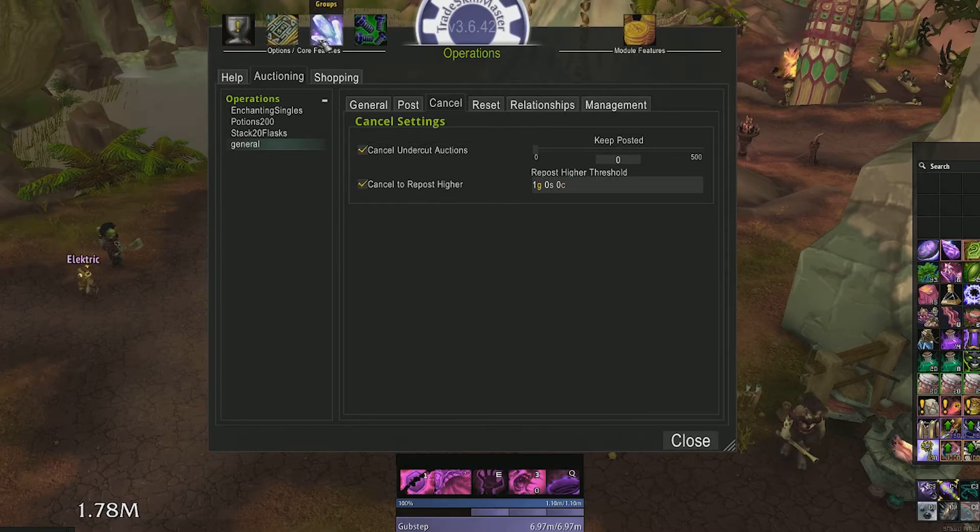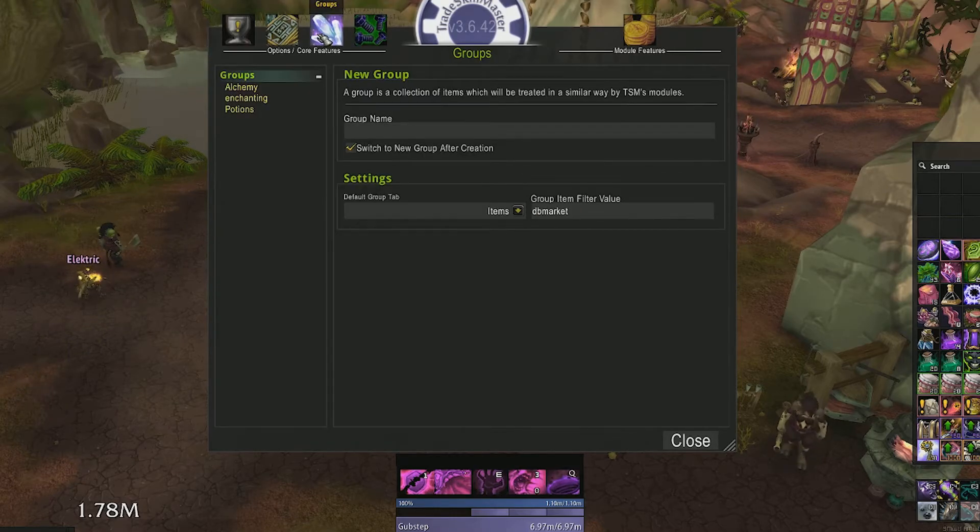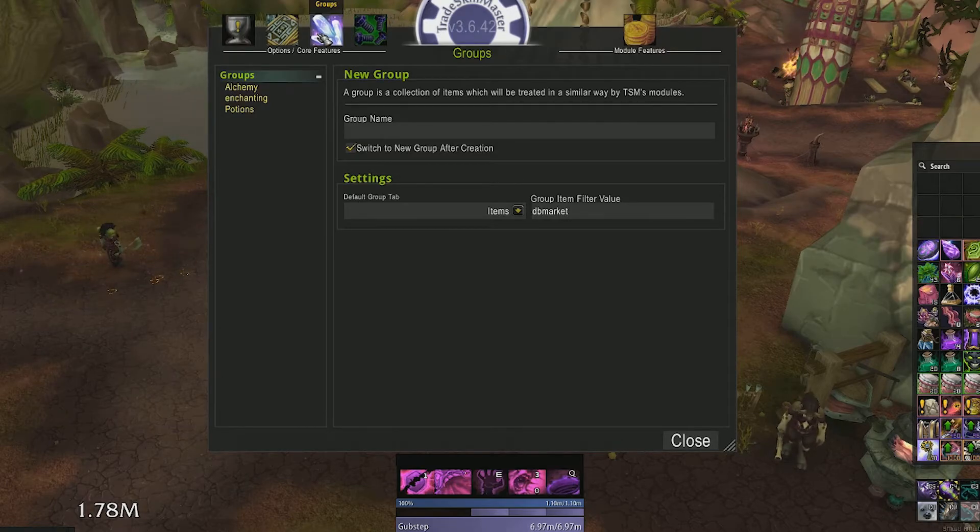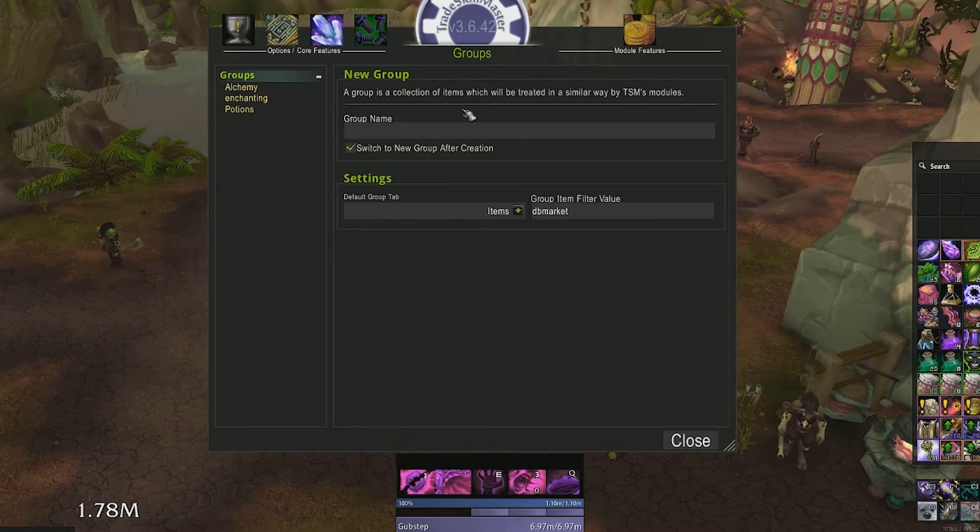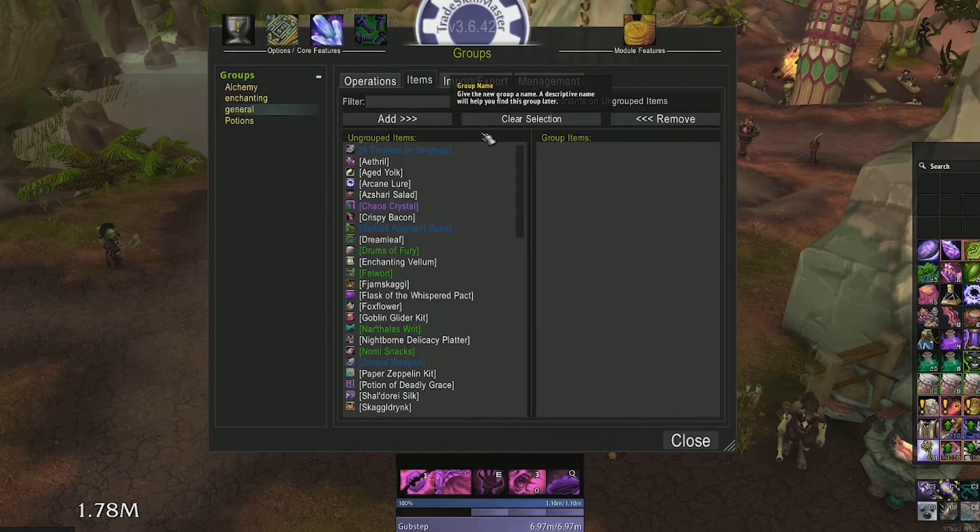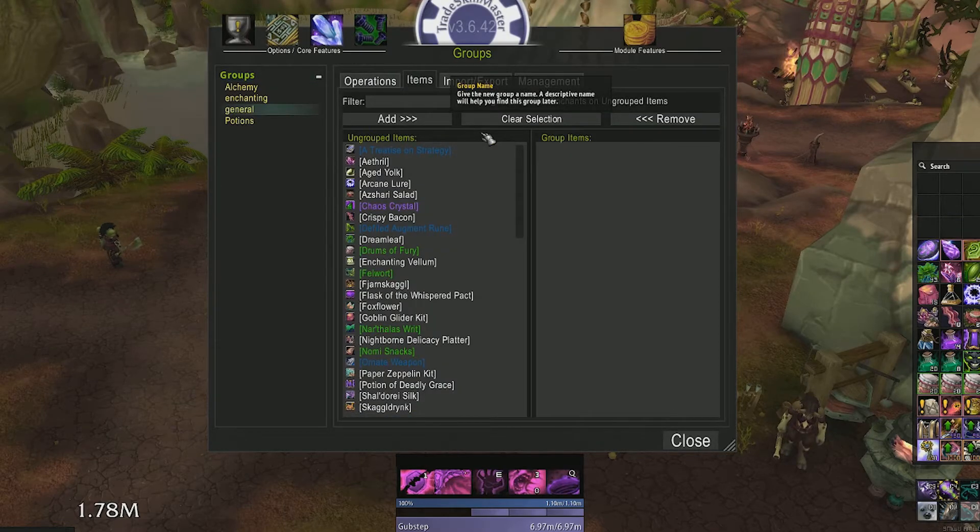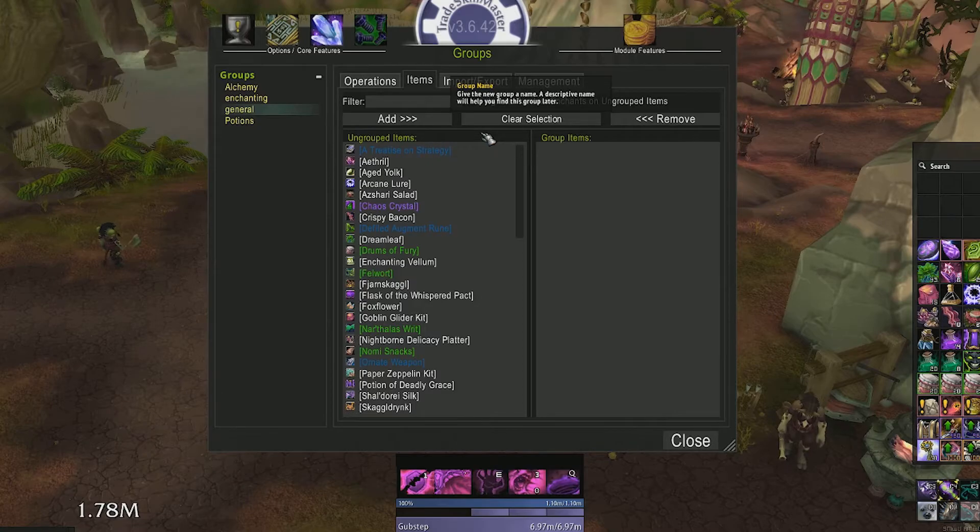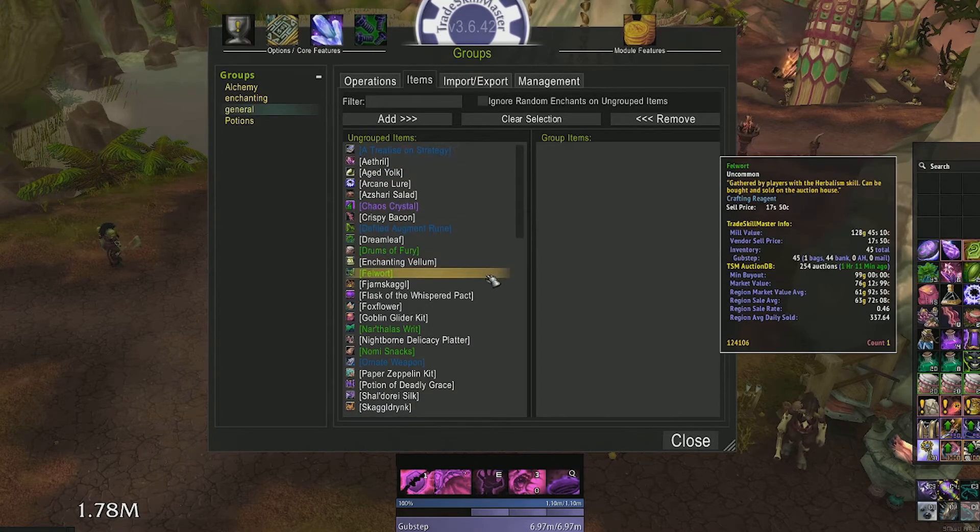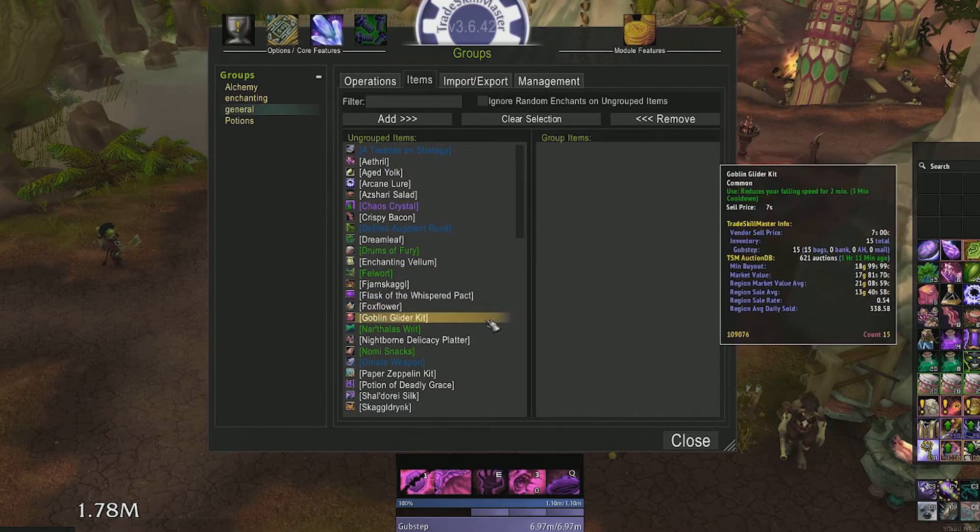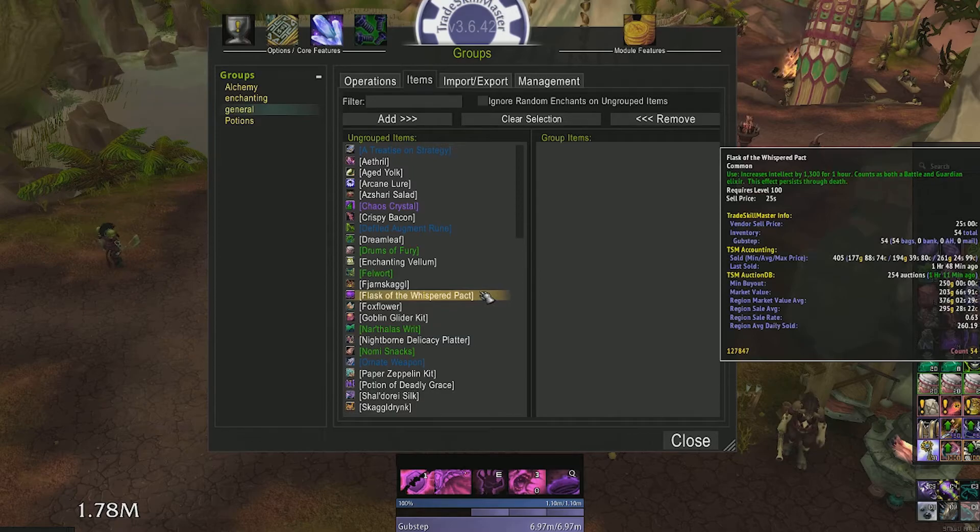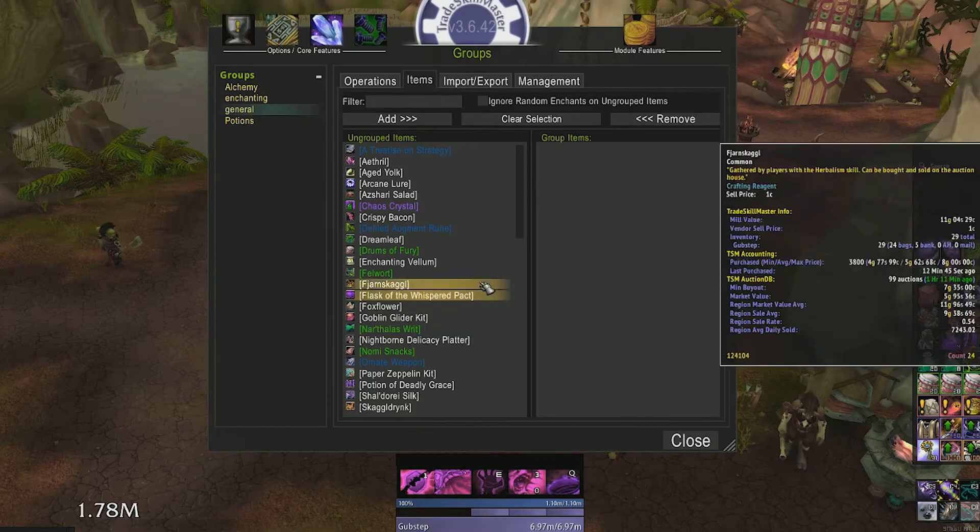Now at the top of TSM hit the groups button. This is where you'll define which items you want to sell with the operation we just created. We'll name our group general. Don't worry about the group filter value, that's if you want TSM to not show items above or below a certain value in this group.